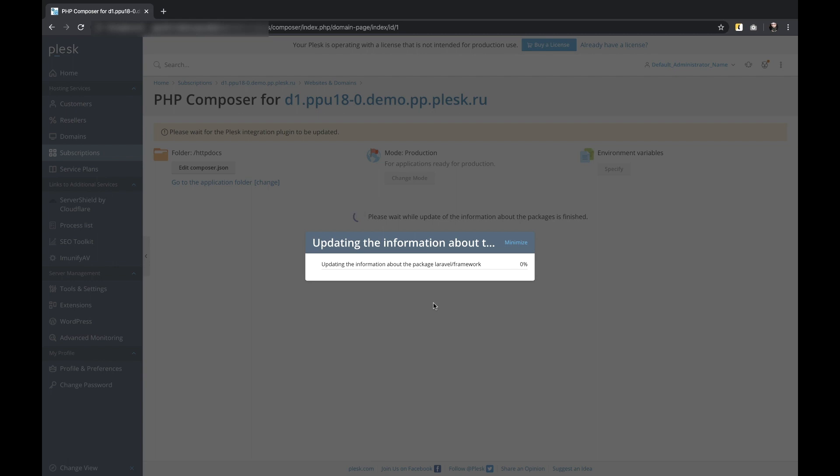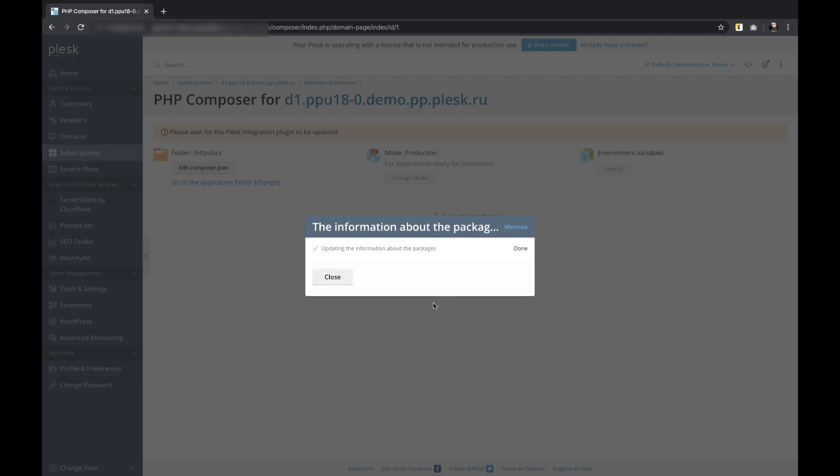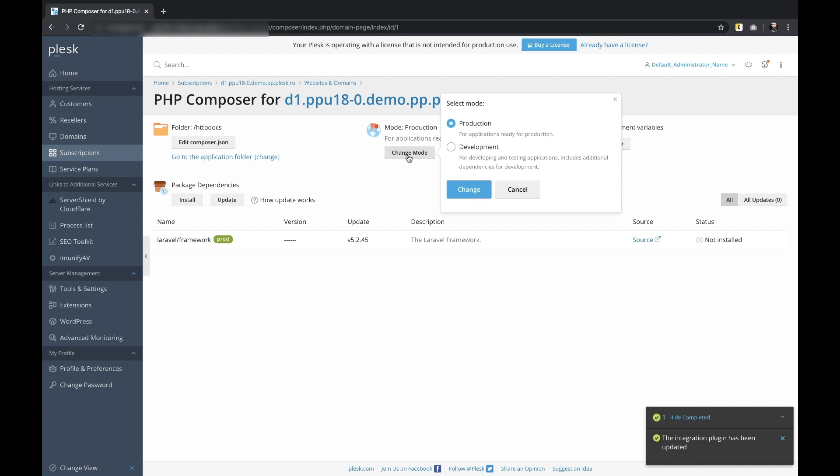These operations are Composer Install and Composer Update. In this specific demo case, the application uses the Laravel framework.